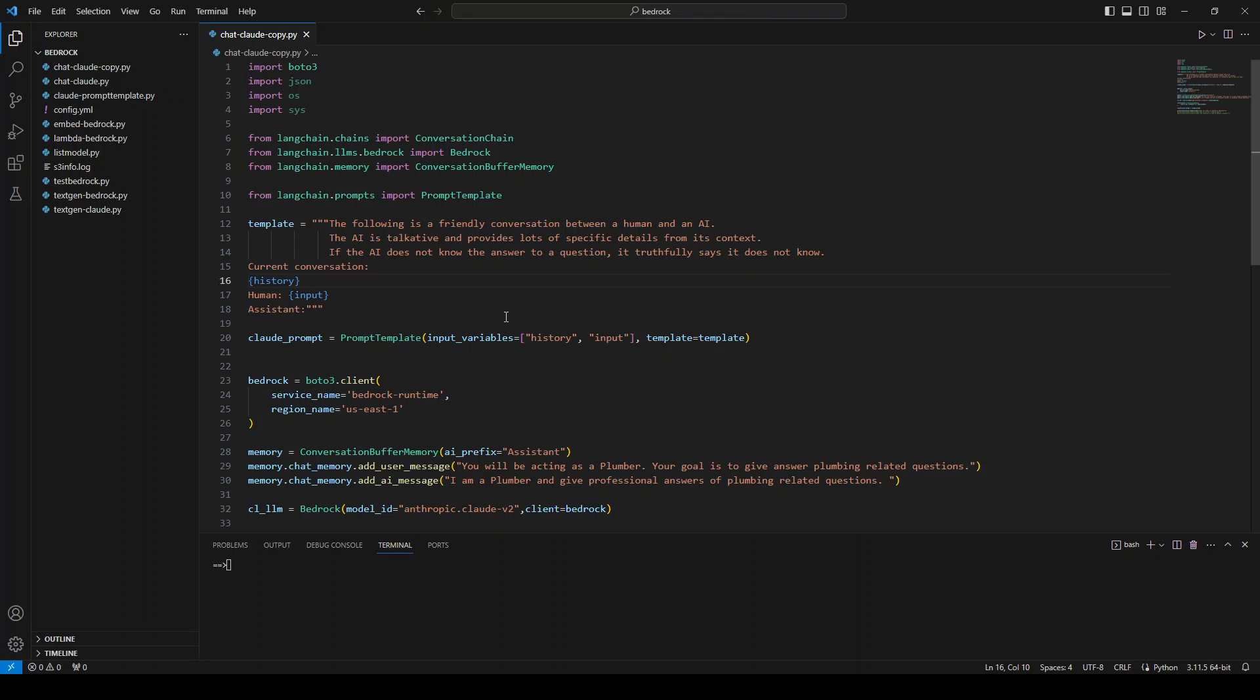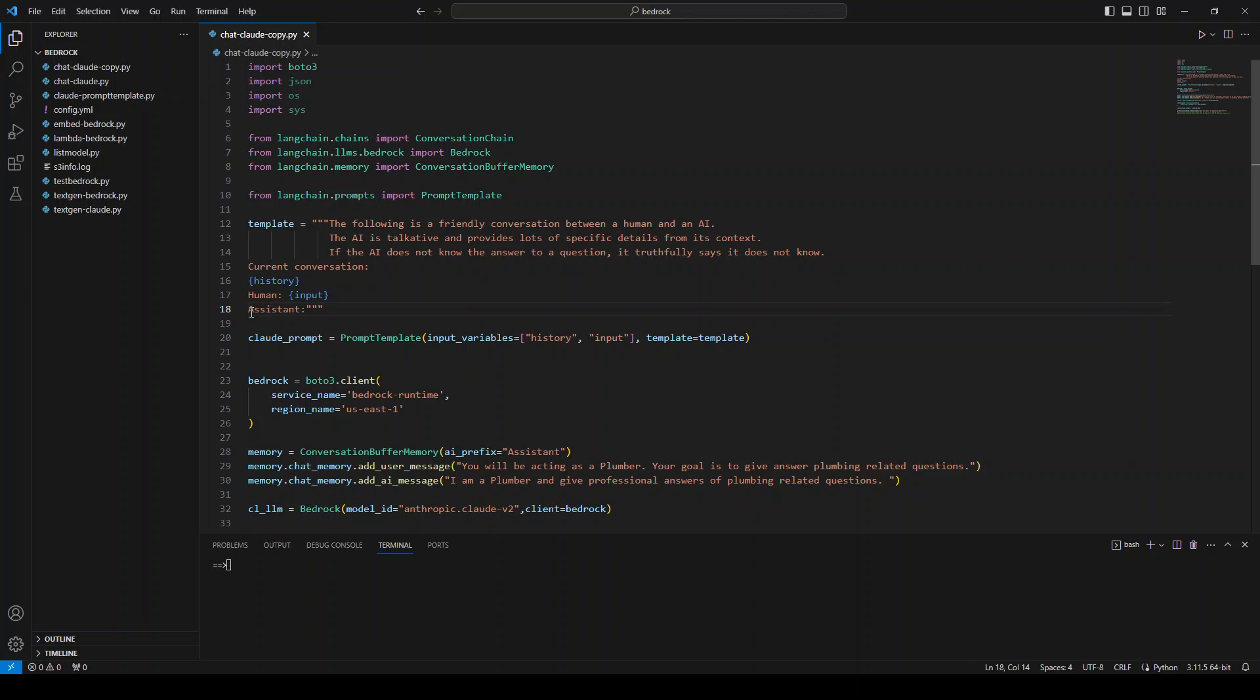In this template, we are just telling our model that this is a friendly conversation between a human and an AI. And then AI is talkative and all that stuff. This is the important bit where we are putting in the history in braces, then human input and then assistant.